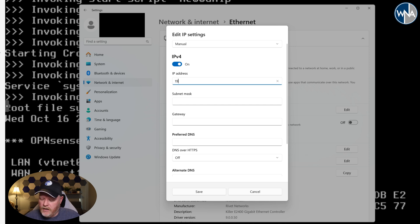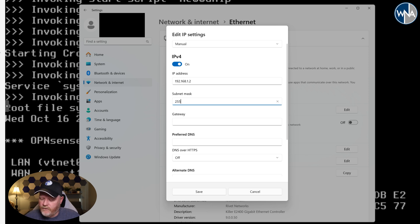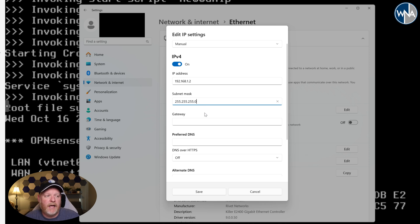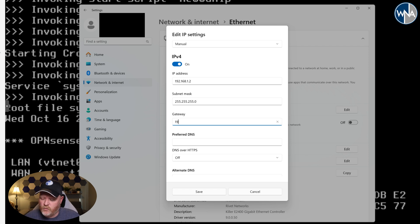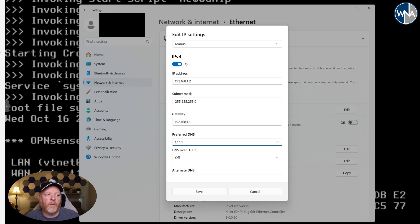We're going to type 192.168.1.2. We're just going to give us the .2 IP address, 255.255.255.0 as the subnet mask. The gateway is going to be the IP address that we were just looking at, which is 192.168.1.1. And then you can put in whatever DNS you want. I'll just do 1.1.1.1, which is Cloudflare's DNS.